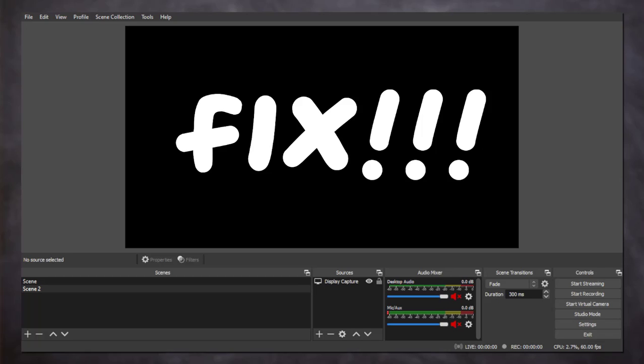Hi guys, this is Daniel from FND. In this video I'm going to show you how to fix black screen display capture in OBS. So let's get started.